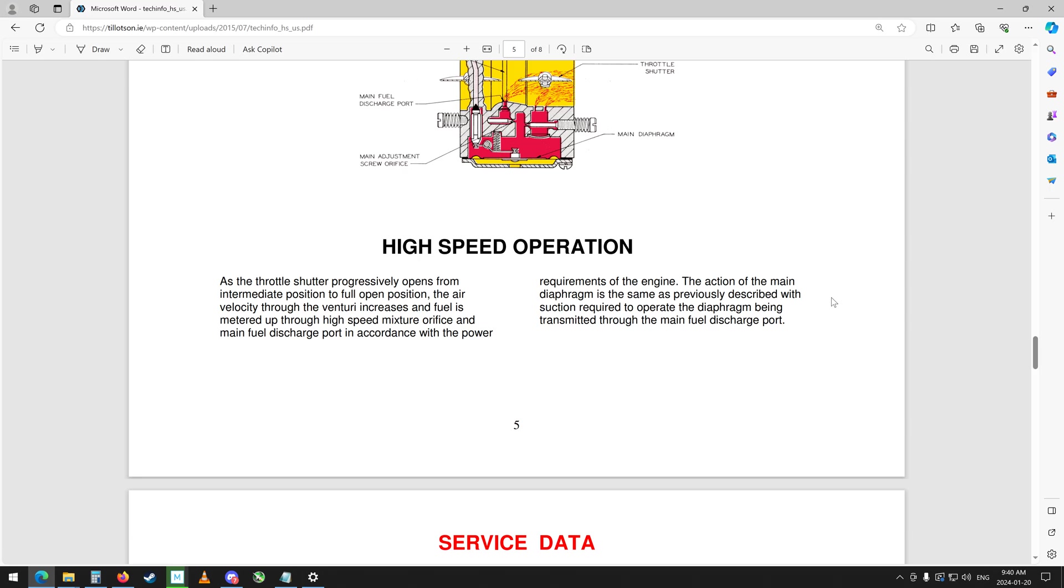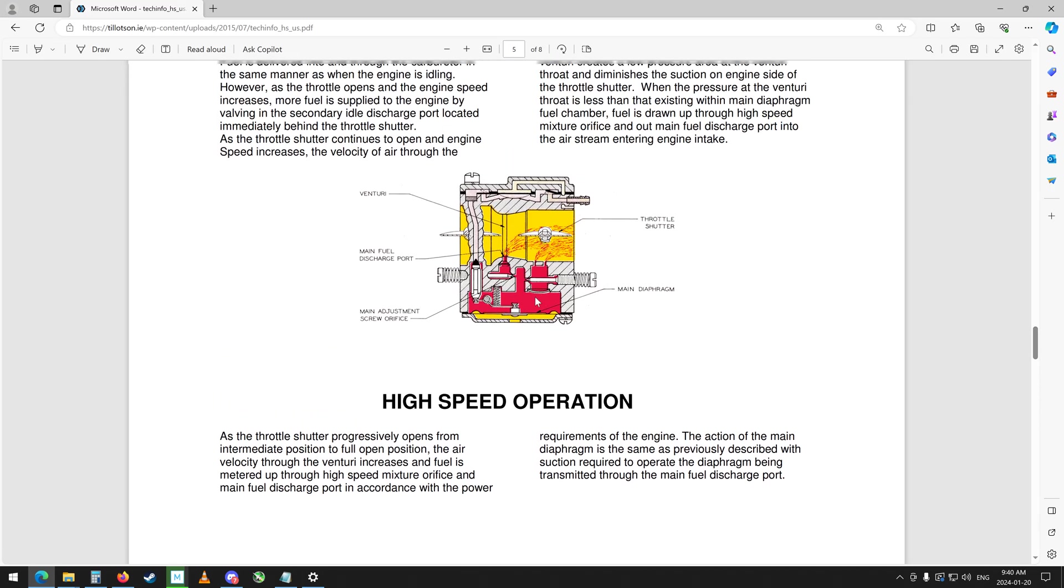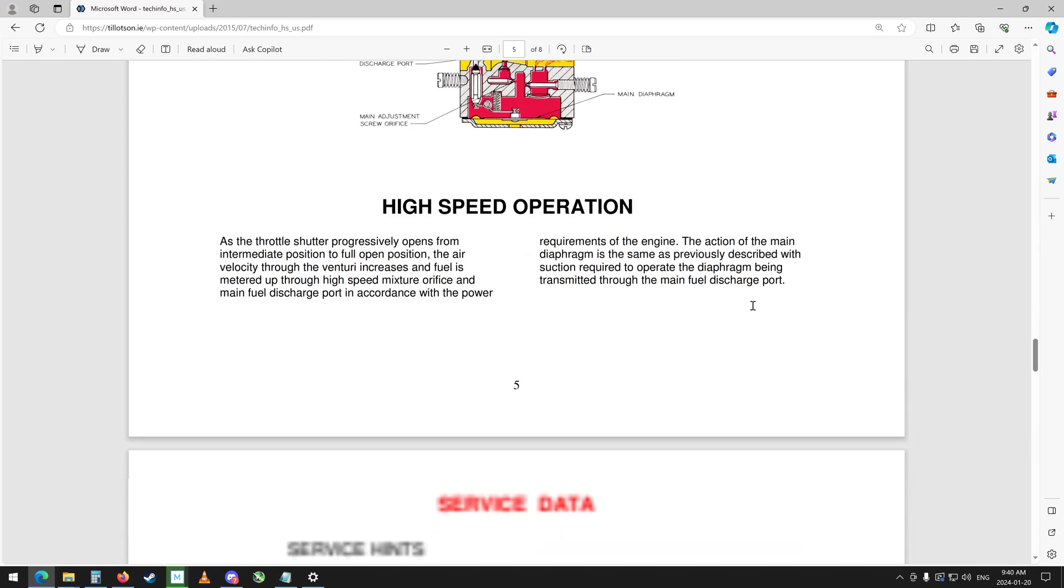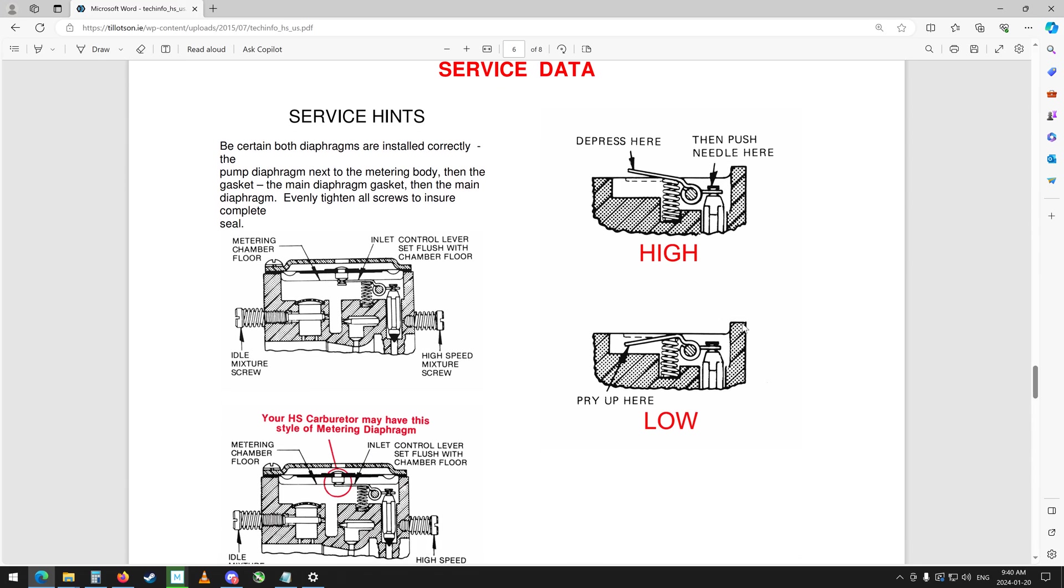So how fast you're running it. The action of the main diaphragm is the same as previously described with suction required to operate the diaphragm being transmitted through the main fuel discharge port. So I think because these weren't allowing fuel through, it was trying to activate this thing all the time basically and it was just flooding the thing, putting way too much in. Because you can see even by this diagram that the size of the hole here for the high speed versus two little low speeds, very very different.